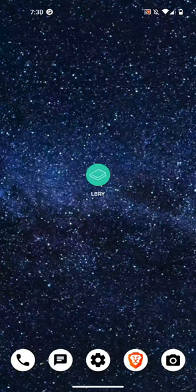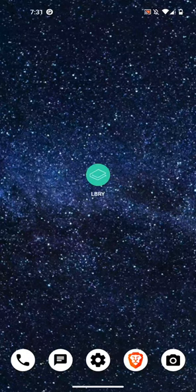Hello. Today I'm going to be doing a demonstration of the LVRY Android app.